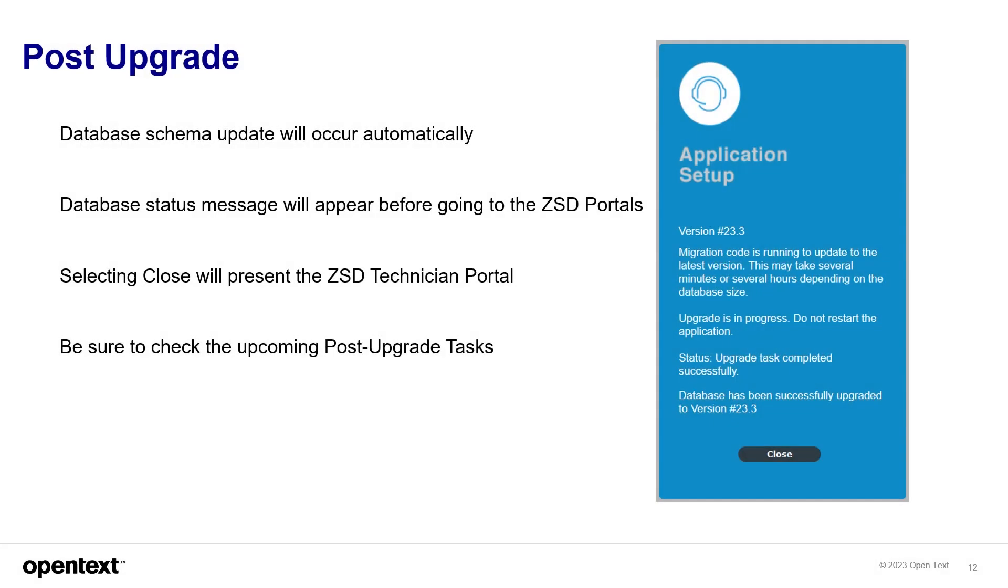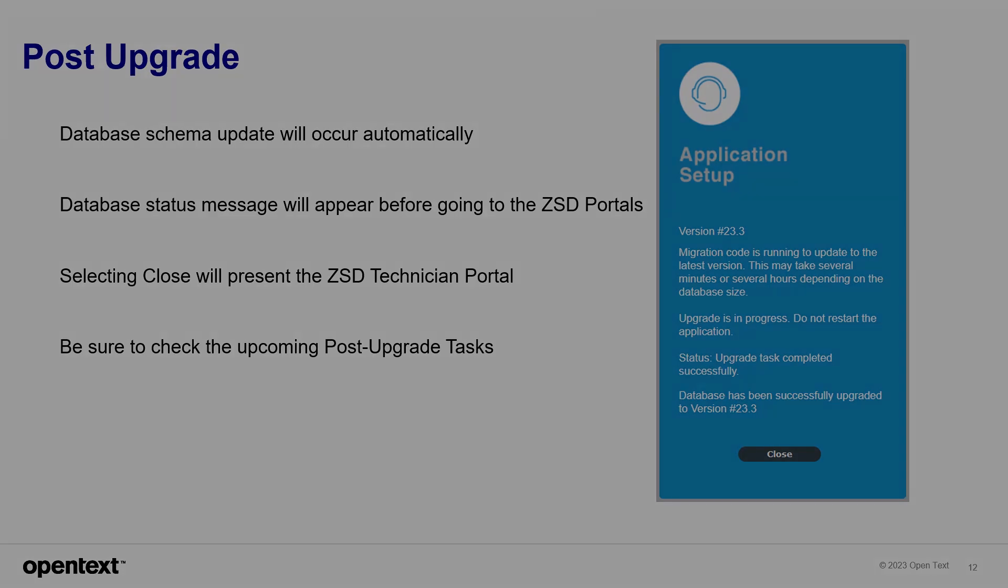Post upgrade, the database schema update will occur automatically. And you'll see this when you first go to the technician portal. Selecting close will present the ZSD technician portal. And now you can go ahead and log in. And you can use those features in 23.3. Be sure to check the upcoming post upgrade tasks as well.